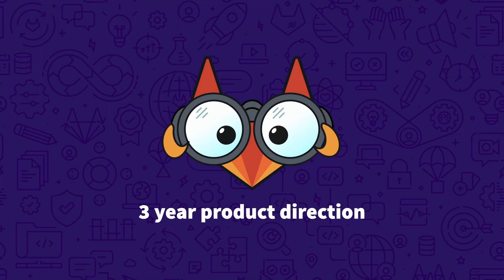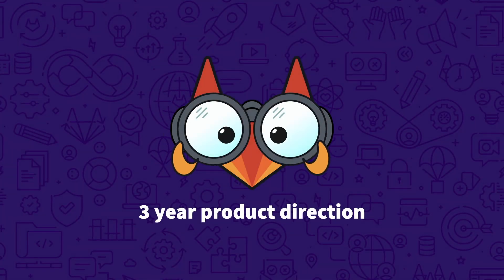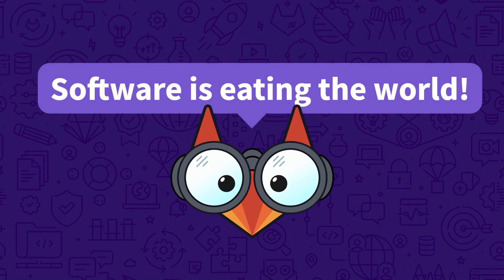Welcome to this quick overview of where GitLab is heading in the next few years. In an age where software is eating the world, having a strong DevSecOps practice is the key to staying competitive.